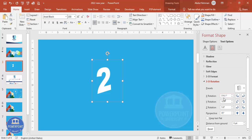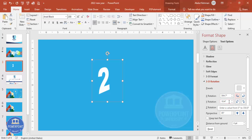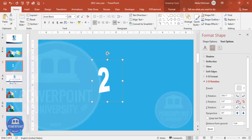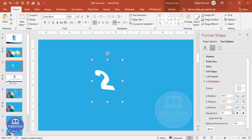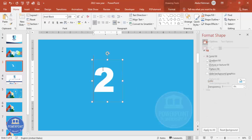Now change the XYZ rotation settings. For X rotation, I'm going to put 304.7. You can also use the arrows to adjust. For Y rotation, I'm going to make it 330.9 — you can see it changes as I adjust. For Z rotation, I'm going to make it 26.9, and the perspective I'll leave at 45 degrees. Then I'll duplicate this by pressing Ctrl+D.